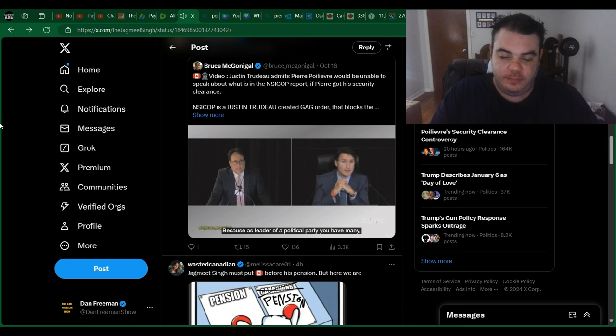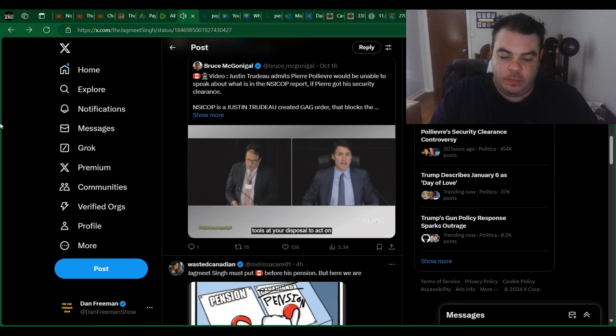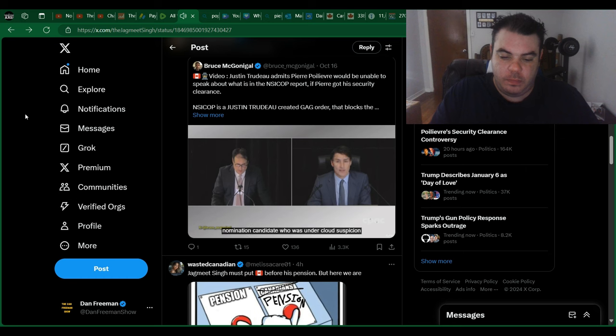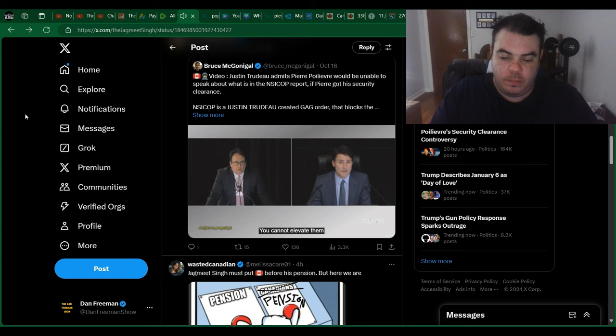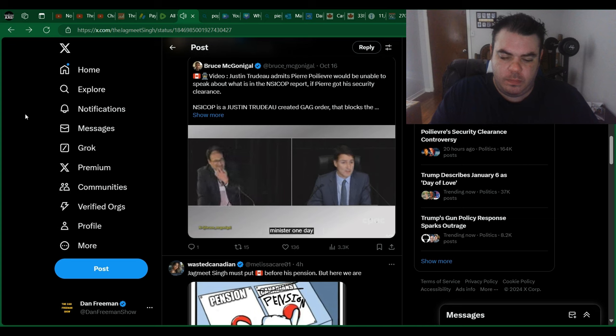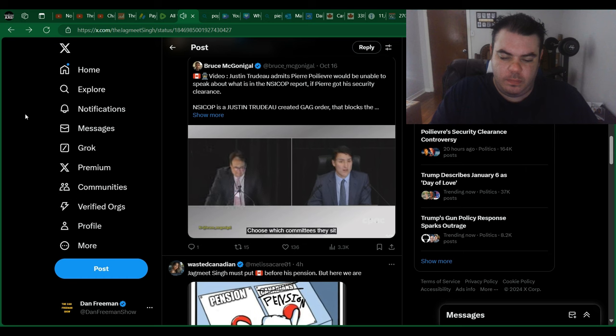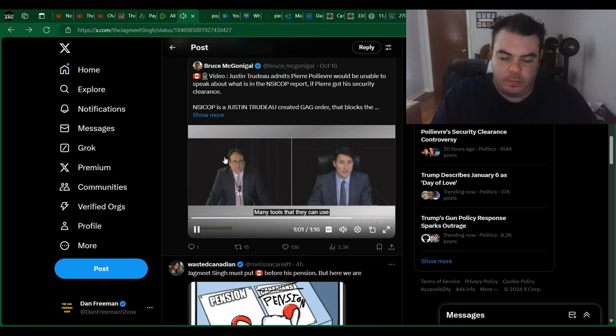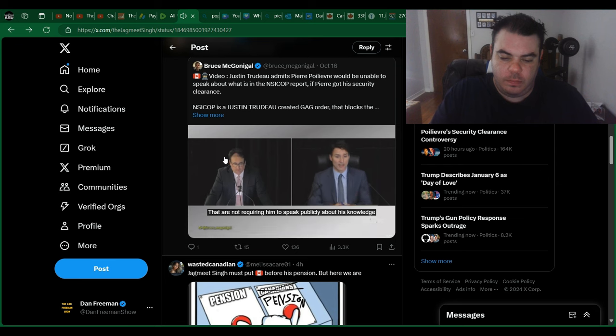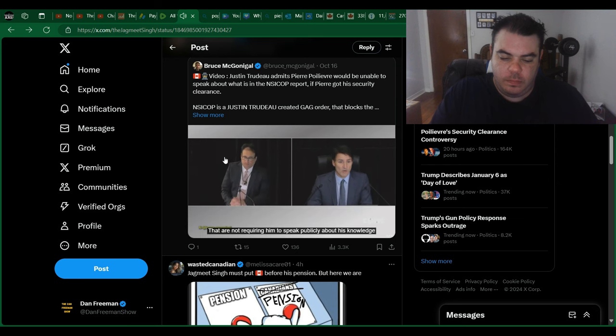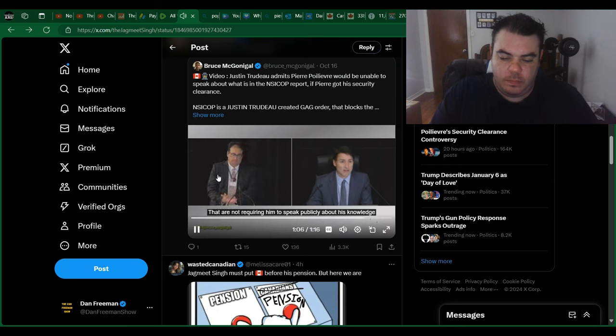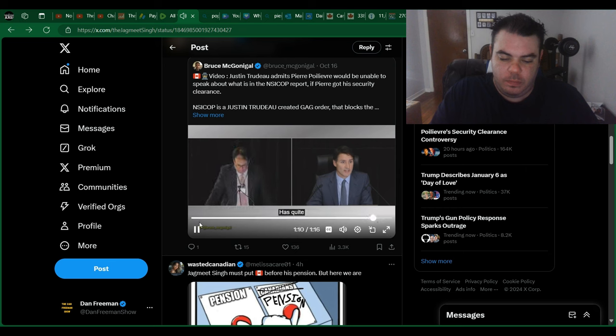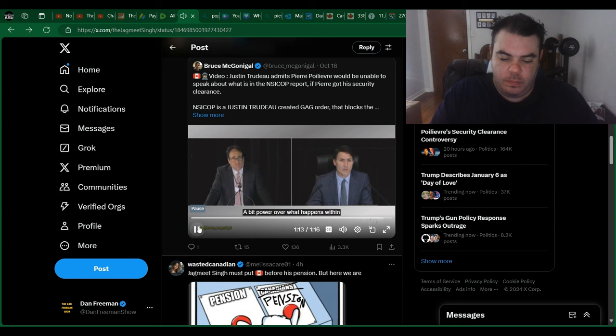Because as leader of a political party, you have many, many tools at your disposal to act on information you receive. You can choose to not sign the nomination of a candidate who is under a cloud of suspicion. You can choose to not elevate them to a critic's position. You can choose to not promise to make them a minister one day. You can choose which committees they sit on. A leader of a party has many, many tools that they can use that are not requiring him to speak publicly about his knowledge. The leader of a party has quite a bit of power over what happens within that party.